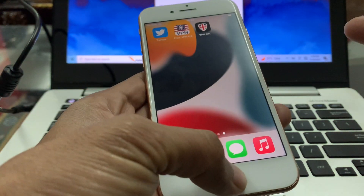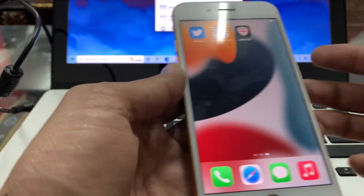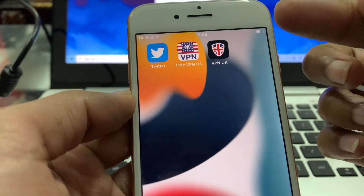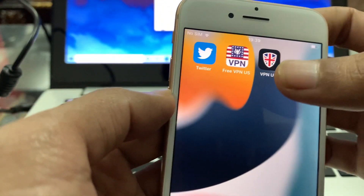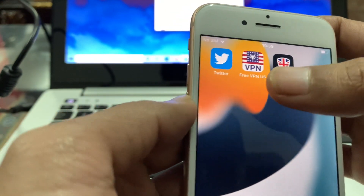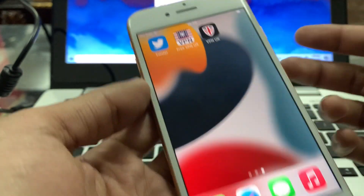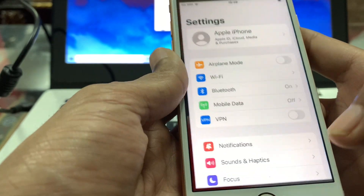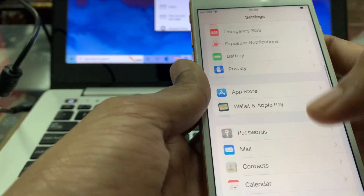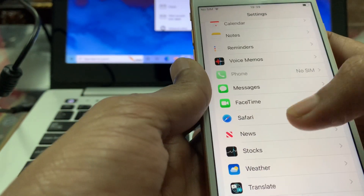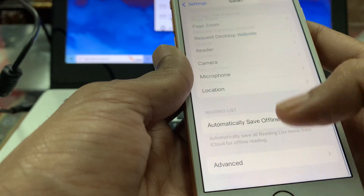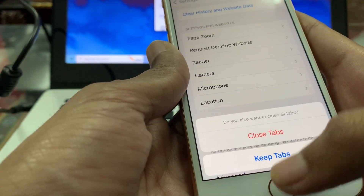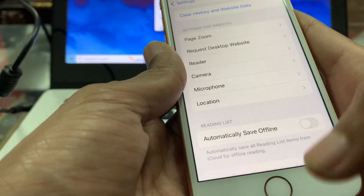First of all, close everything. Then go to your App Store and download a UK or US VPN. Once you have done this, open your Settings, scroll down, click on Safari browser, scroll down, clear history and website data, and close tabs.